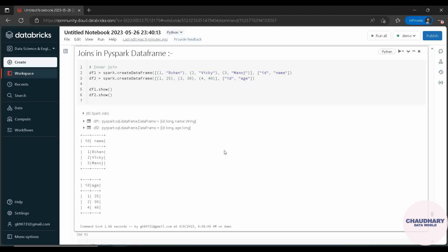Hello everyone, welcome to Chaudhary Data World channel. Today I am here with a new video on how to join tables in PySpark data frame. We will be watching in detail what is join, what all types of join are available in PySpark data frame, and how to apply those on some real-time data frame. So let's get started with the video.